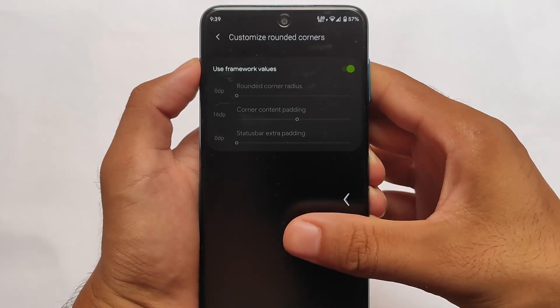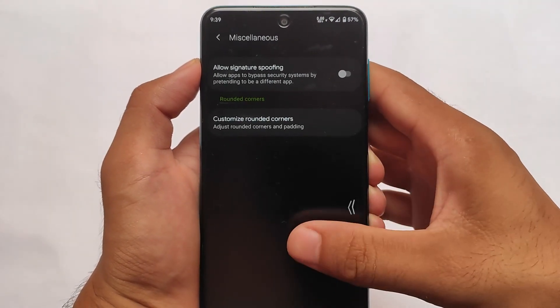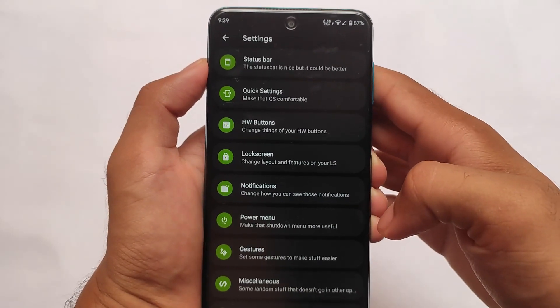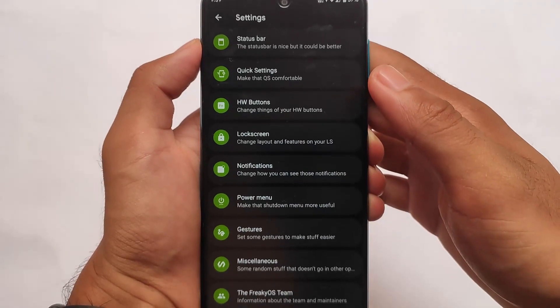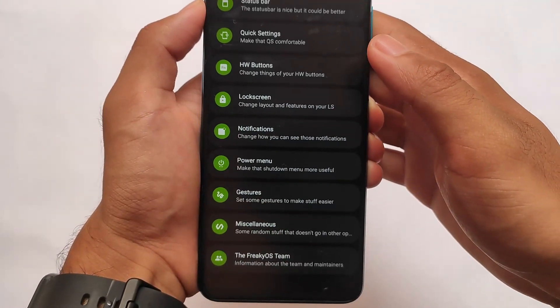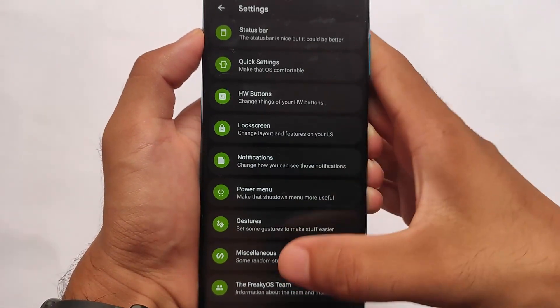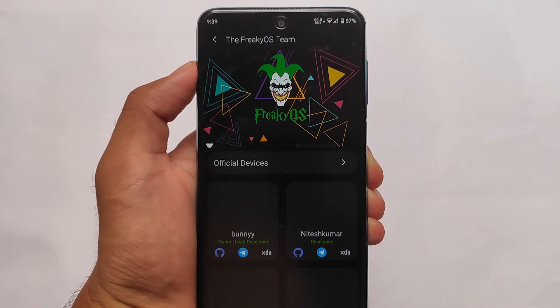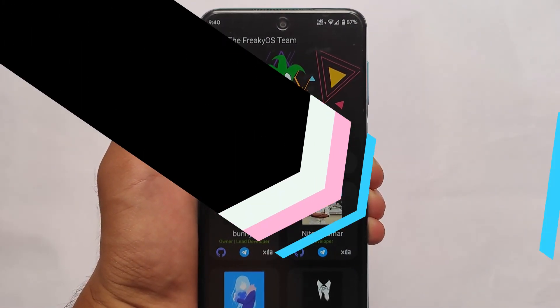The download link is in the description for this build. If you want to install it, installation is the same as other custom ROMs. Google apps are already included, you don't need to install them separately. This is all from today's short and simple video about Freaky OS. If you like this, don't forget to like and share the video, and if you're new here, don't forget to subscribe.